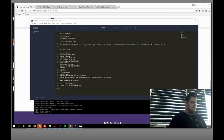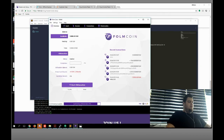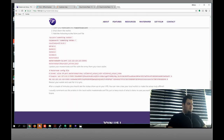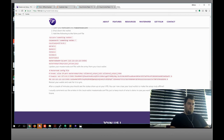I think it's already done. After that, what you should do — check it after a couple of minutes. You should see the status show up on your VPS.